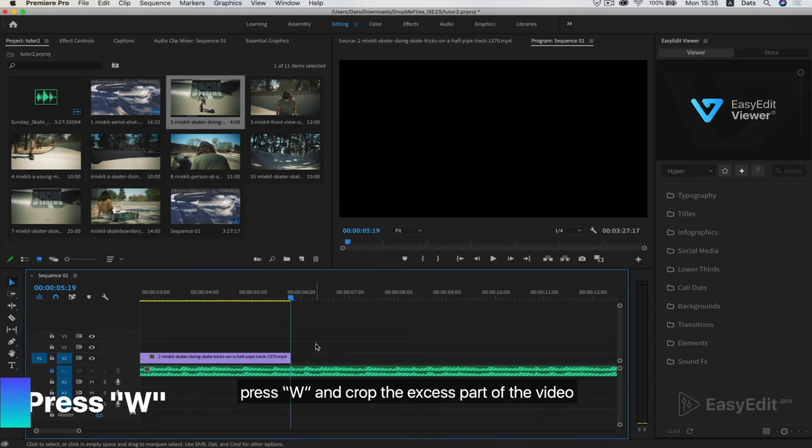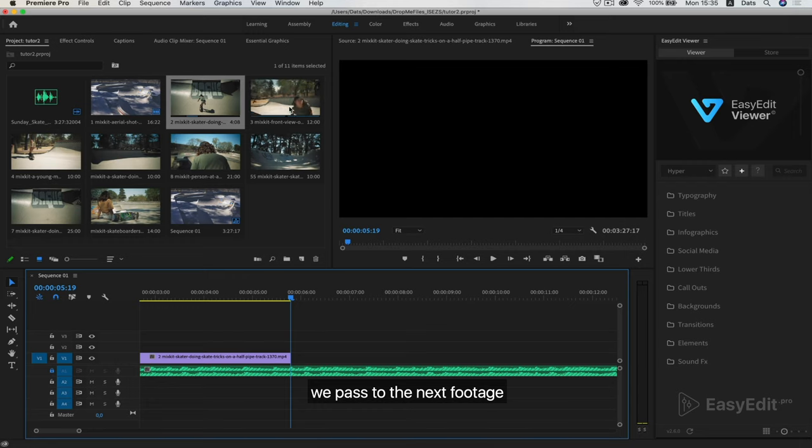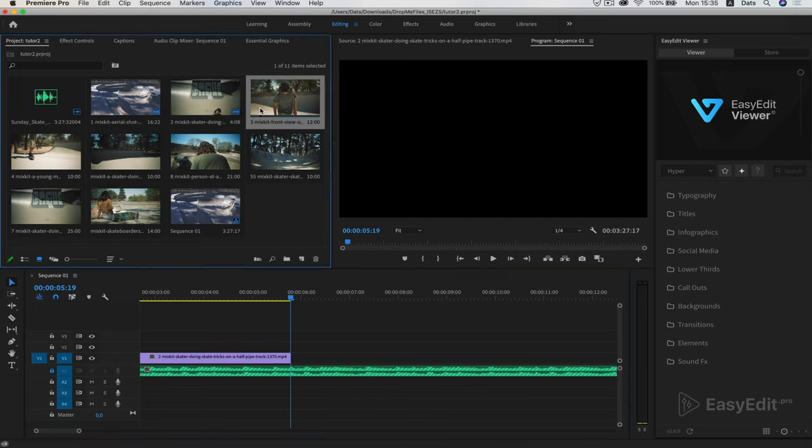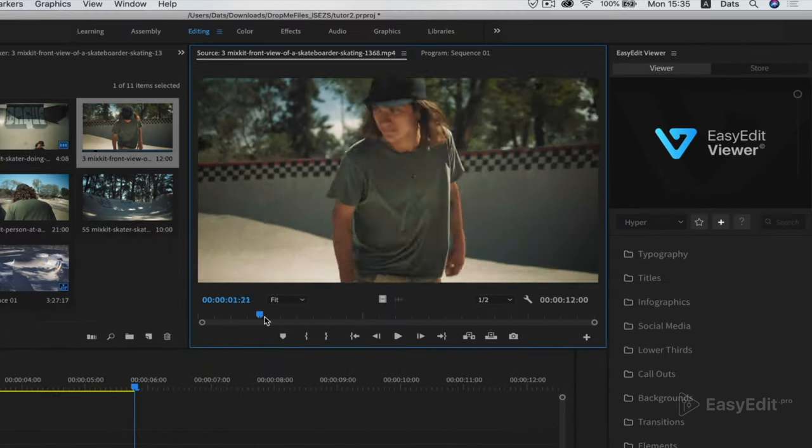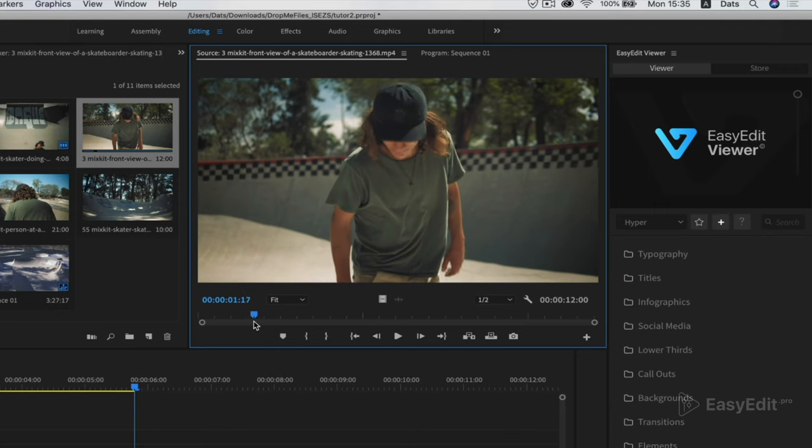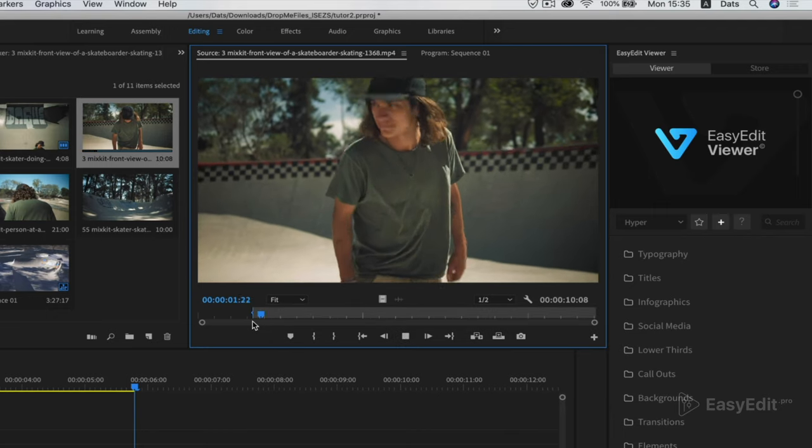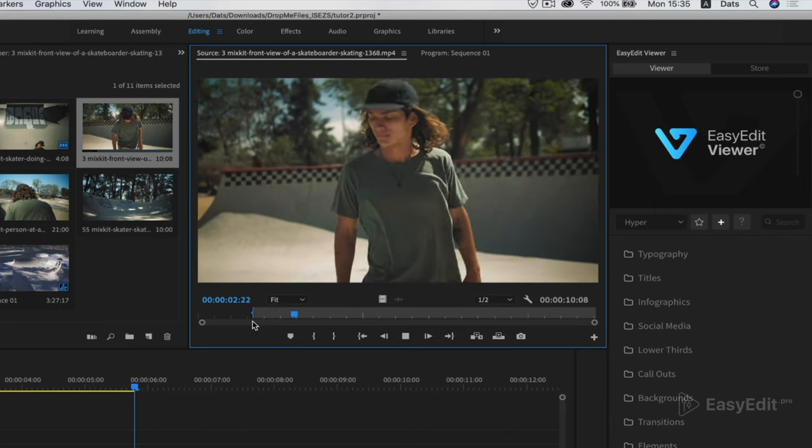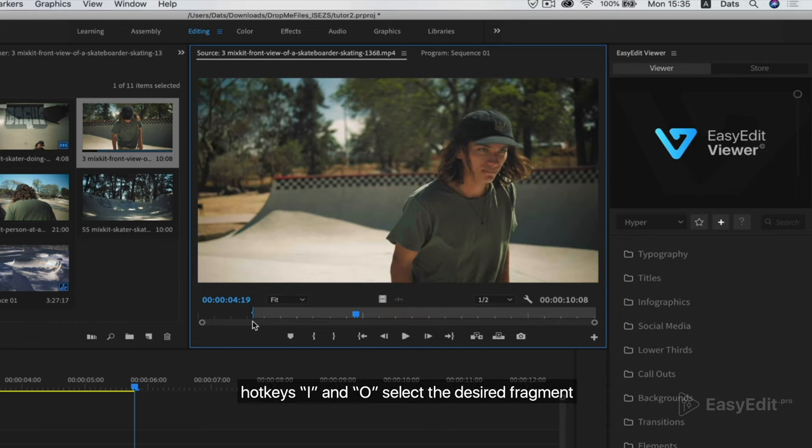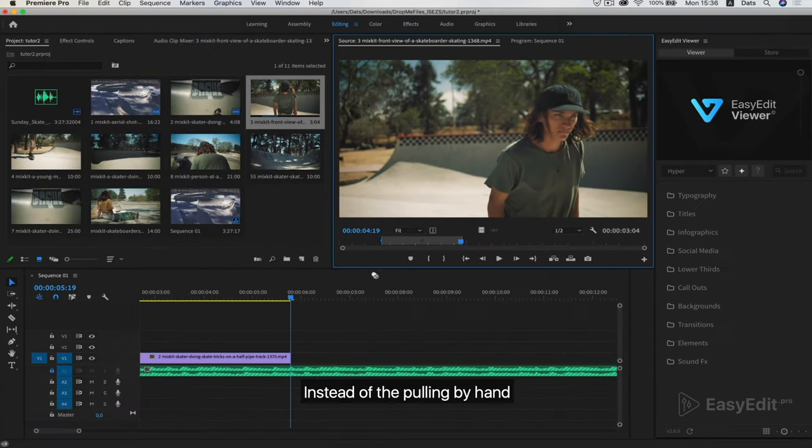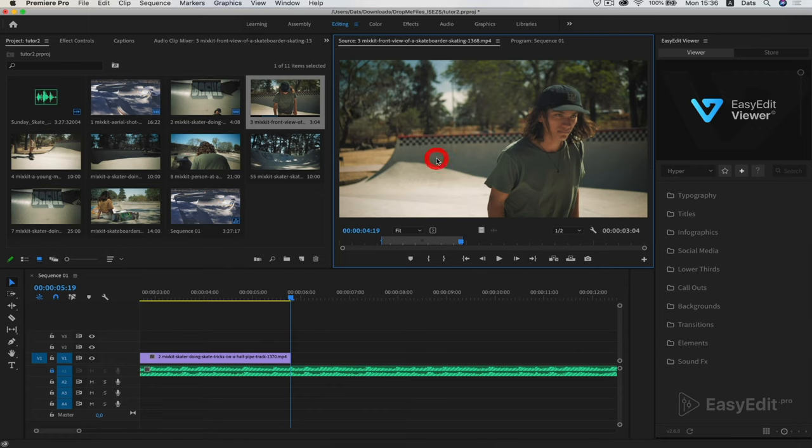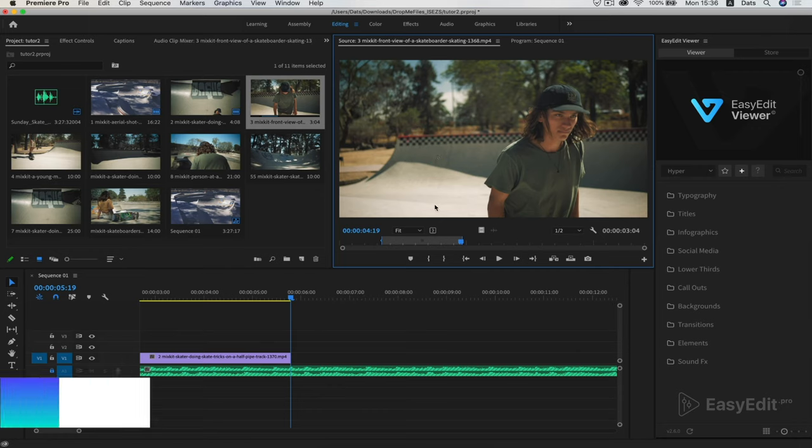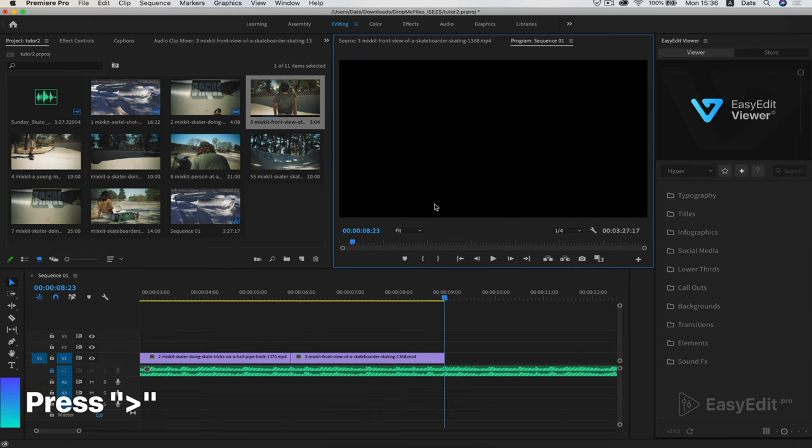Press W and crop the excess part of the video. We pass to the next footage. Double click. Hotkeys I and O select the desired fragment. Instead of the pulling by hand, press the button on the keyboard.